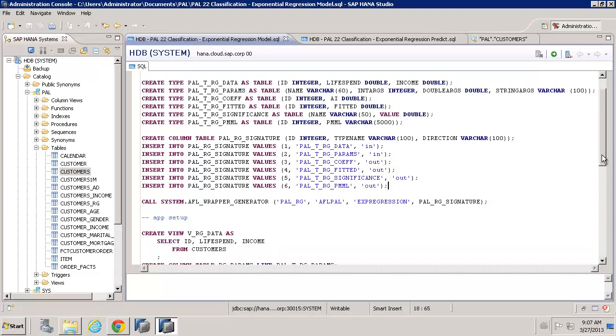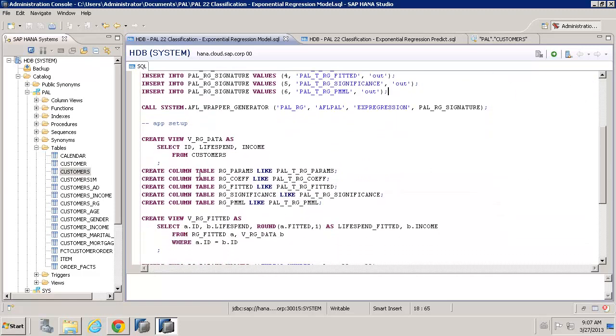Below, we can see we've got our collection of data. This is the same as we've had previously. So, for example, taking the ID, then life spend, our dependent variable, and income, our explanatory variable from the customers table. So, we create a little view to have just those columns.